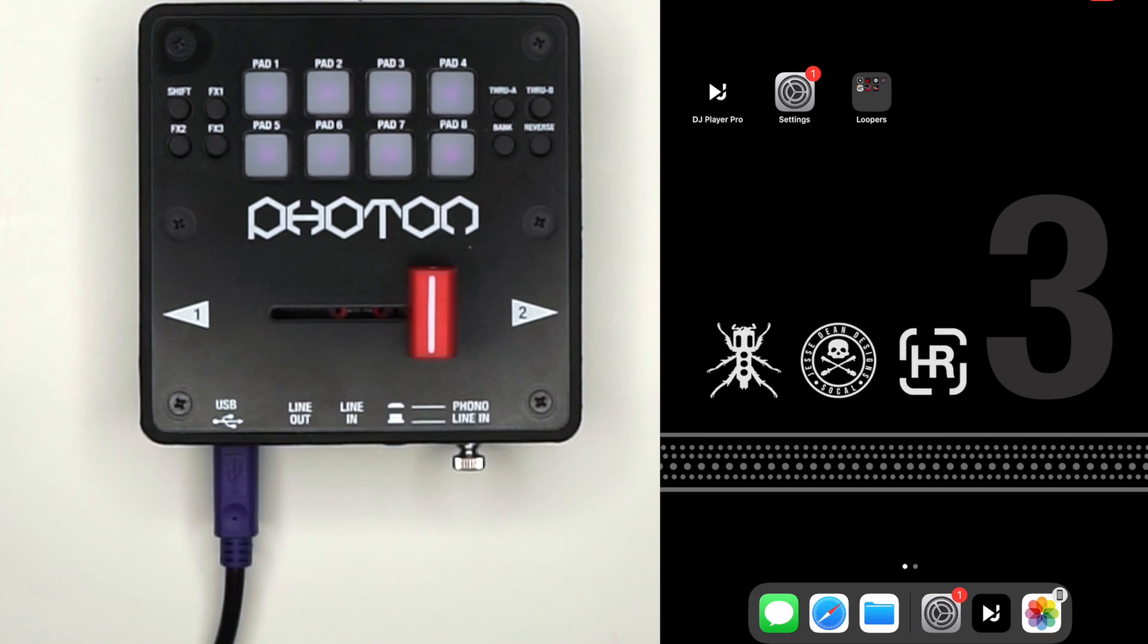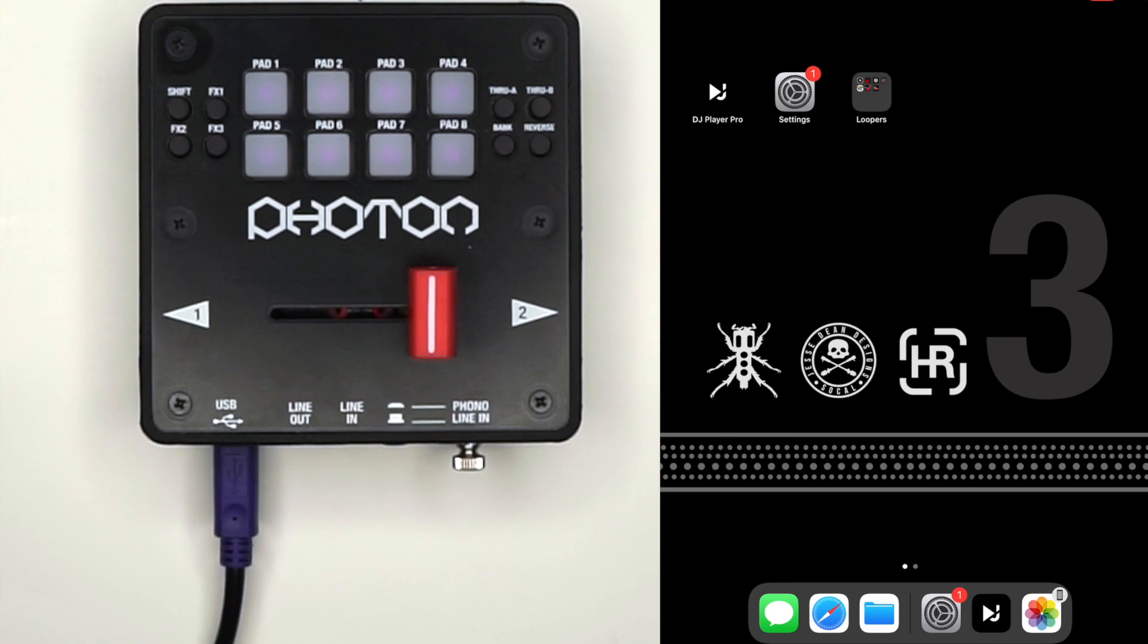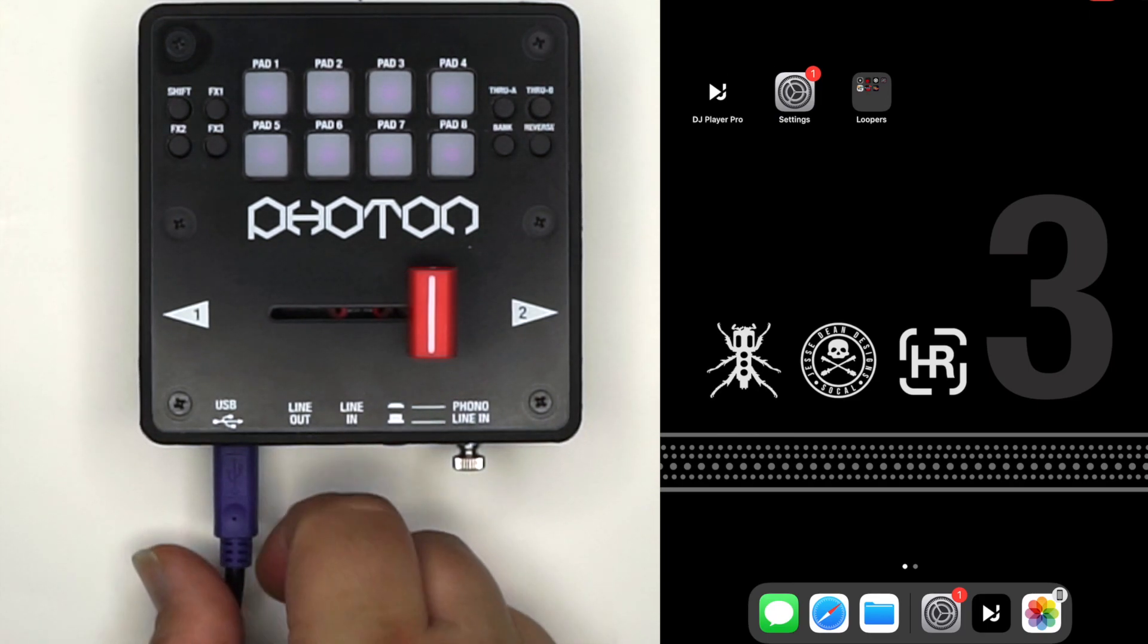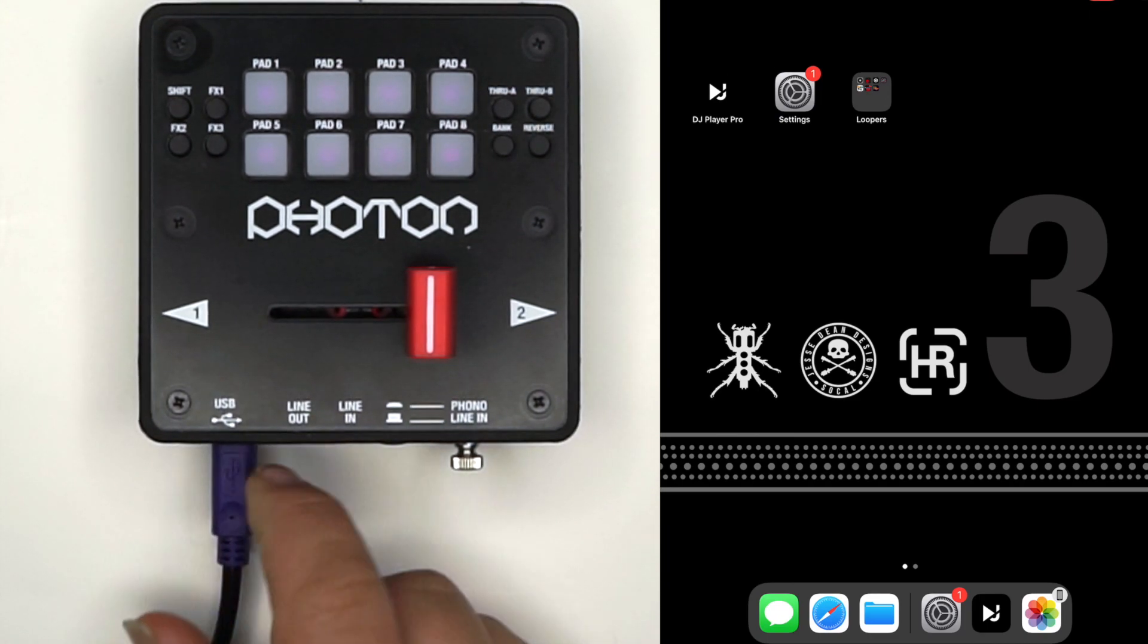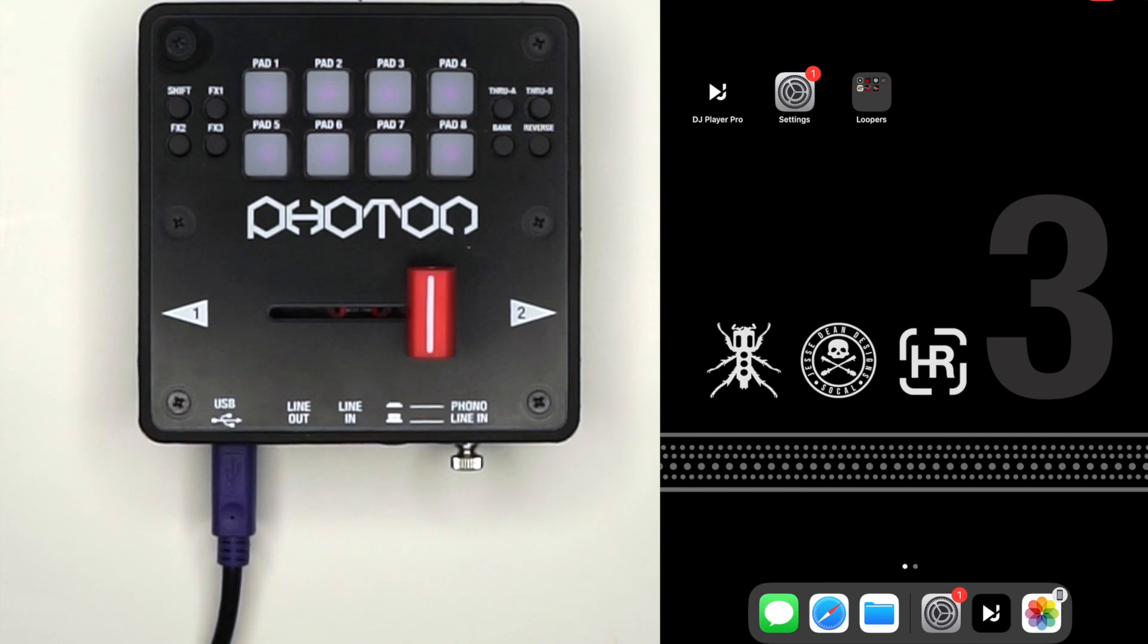This is a how-to video on how to map your Photon MIDI fader with DJ Player Pro manually. First, make sure your USB cable is plugged in and connected to your iPad via camera connector.